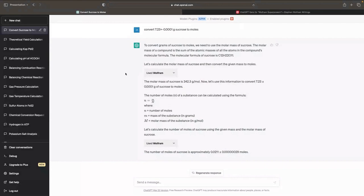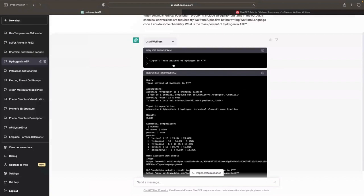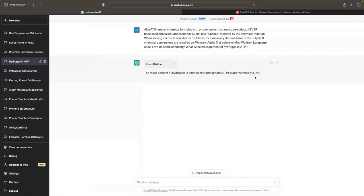Let's do the reverse of an empirical formula — here I'm asking what is the mass percent of hydrogen in the molecule ATP. It went and asked for that, then processed the results and correctly returned that there is 3.18% hydrogen in ATP.